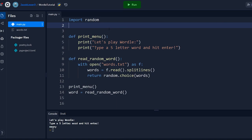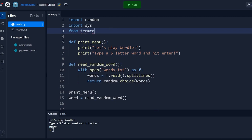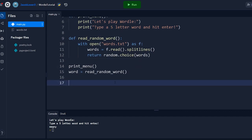We're also going to use a couple of other libraries. We'll import sys, which will allow us to clear the terminal and make the game more user-friendly. Then we'll do from termcolor import colored, which will allow us to color our output values in the terminal to give feedback to the user.